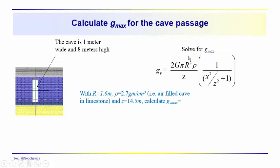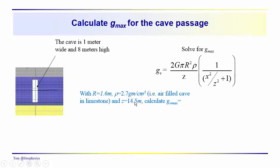So again, we're just using this term here for g_max, 2 times the gravitational constant times the cross-sectional area. We're approximating it in a circular shape with a radius r times the density of 2.7 grams per cubic centimeter. So we have r 1.6 meters, rho 2.7 grams per cubic centimeter, and a depth of 14.5 meters.